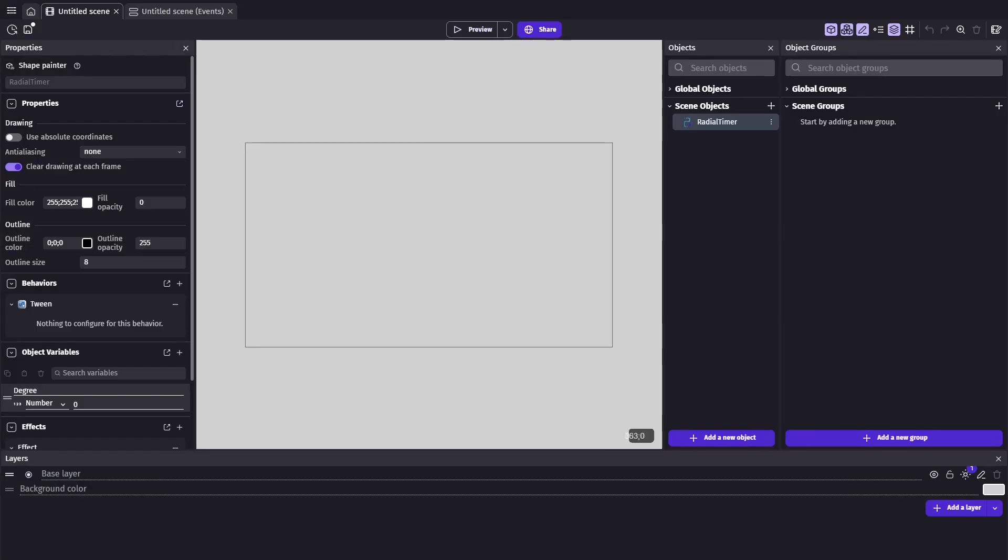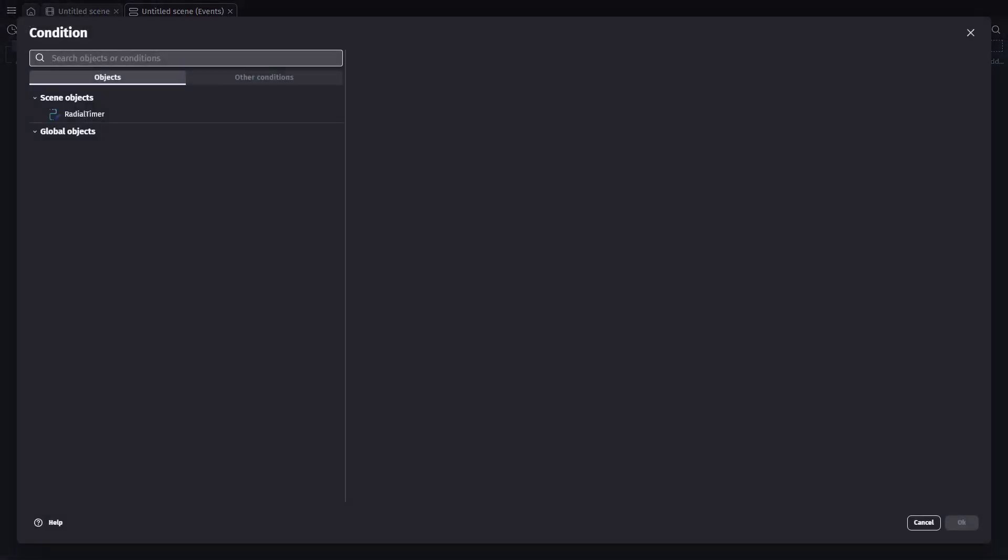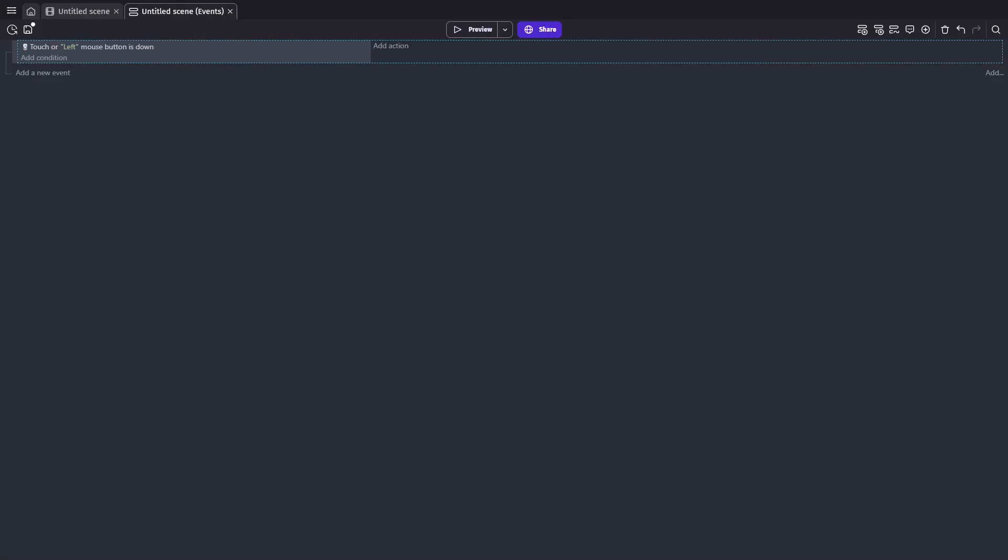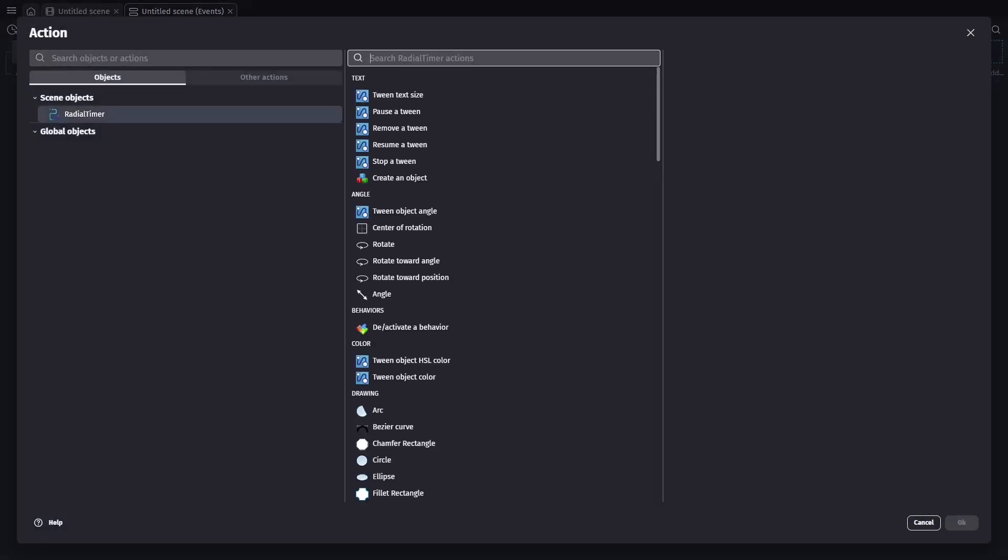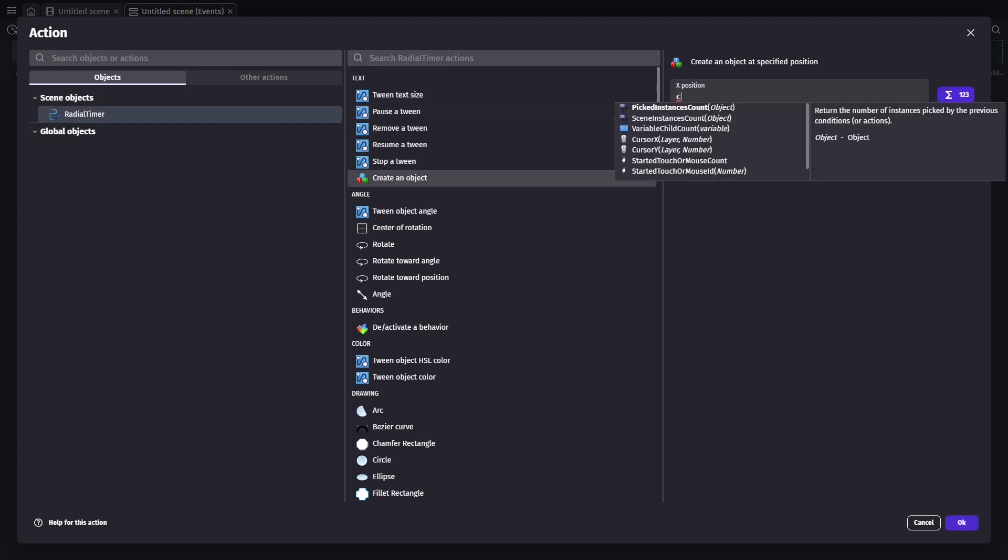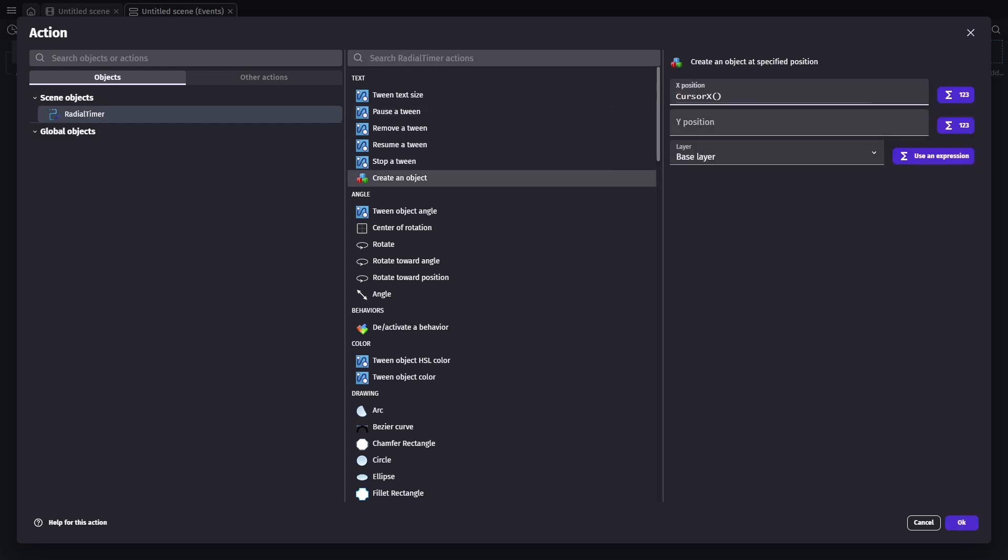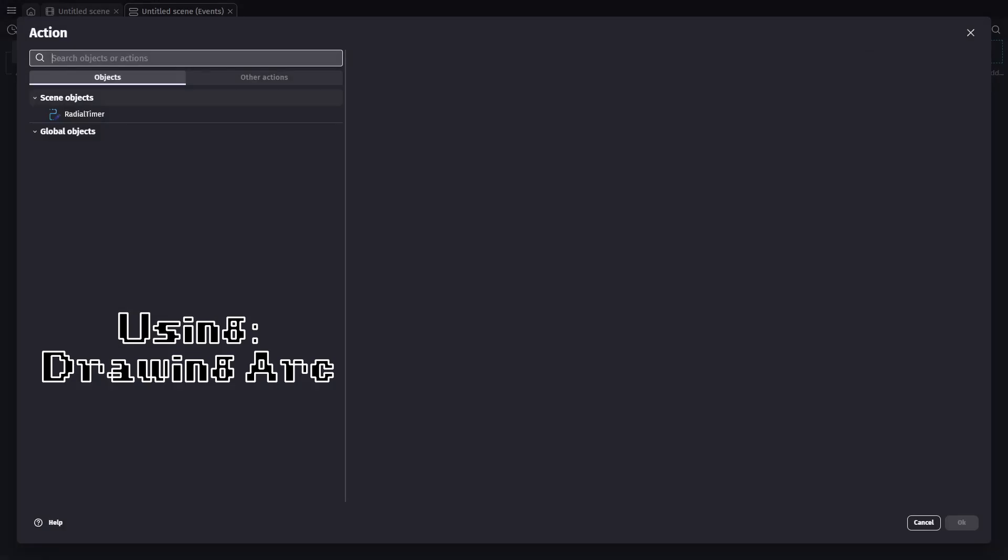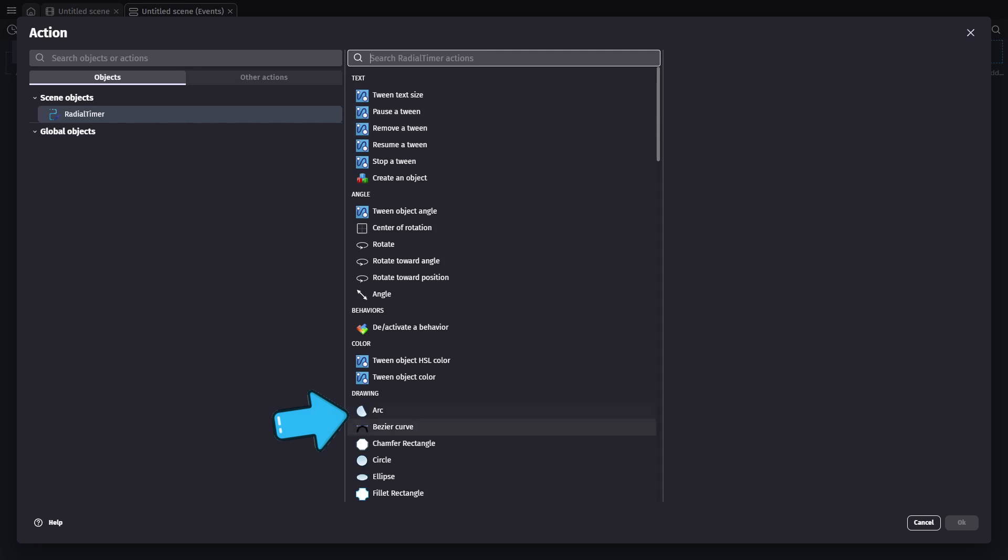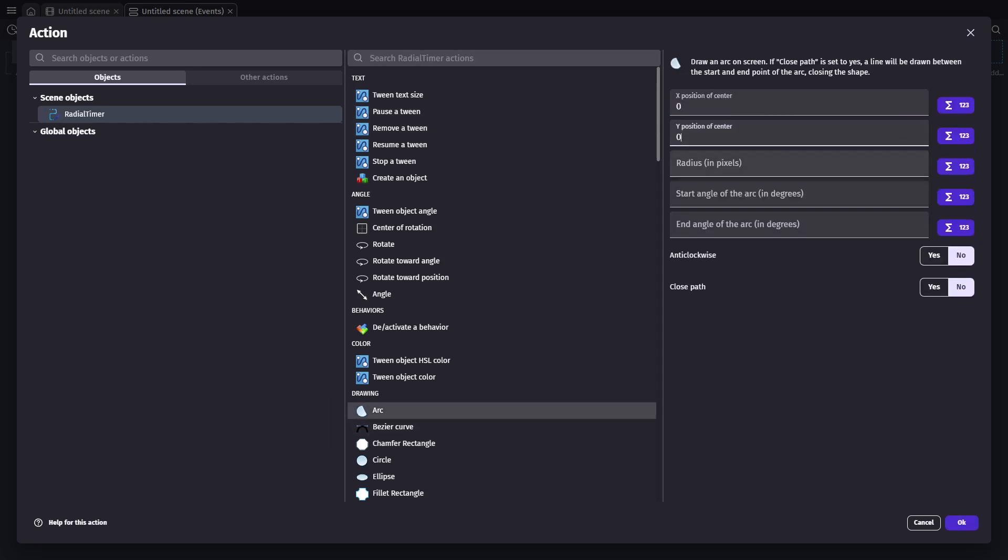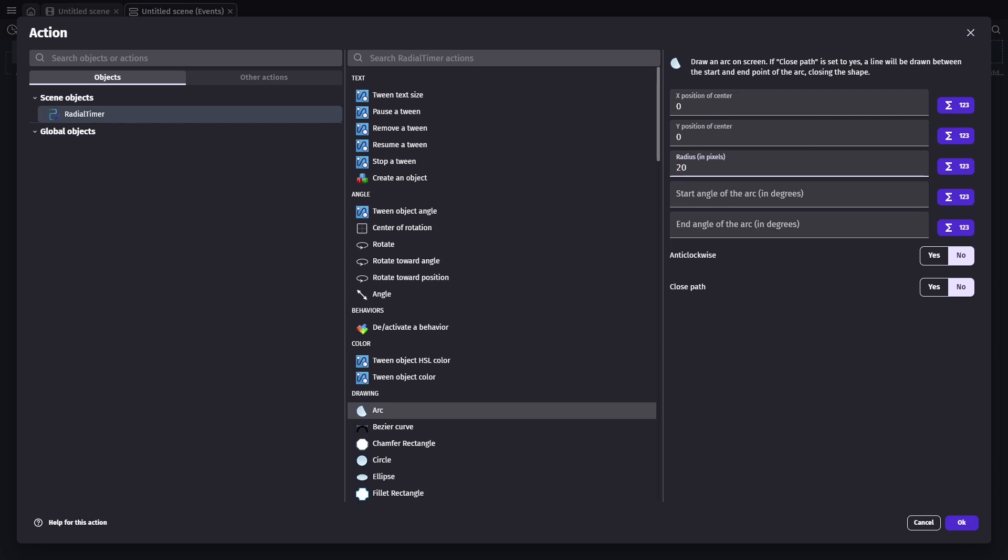Now that's all set up, we can jump in to the event sheet. For our practice run, we're just going to create one on click. So we'll add a condition to detect when the left mouse button is down. For our actions, we'll create a shape painter object at the cursor position. This object will act as our drawing pad. Next, we'll add an action to draw the circle. Since we've already set the position, we can use 0, 0 for the coordinates. We'll set the radius to 20, and for now, use a start angle of 0 and an end angle of 360.